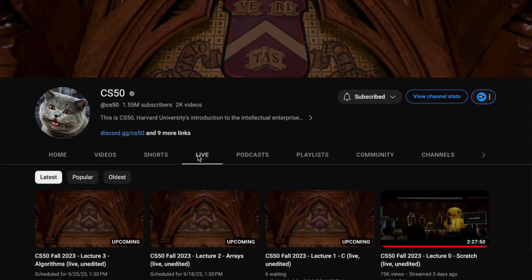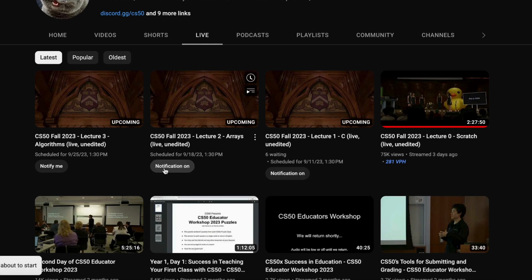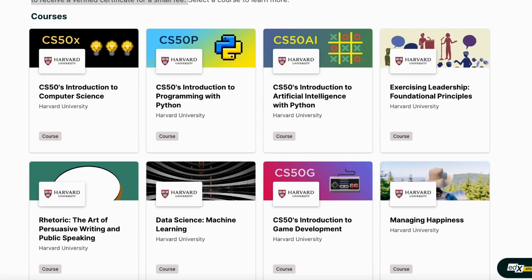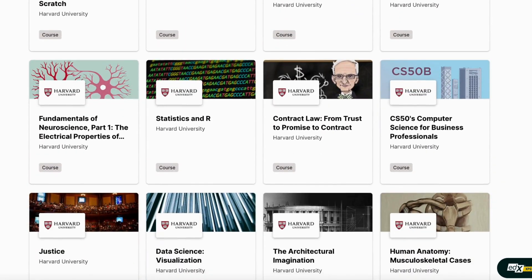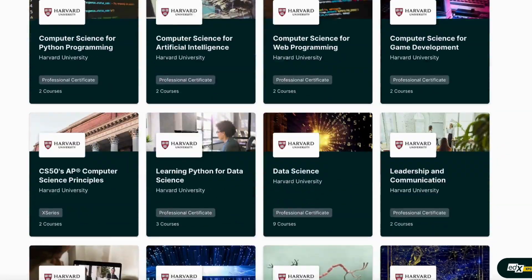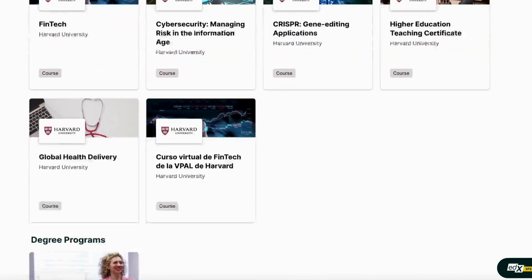You can set notifications for upcoming sessions on CS50's YouTube channel and watch the lectures live or on demand. The videos will become part of CS50 2024 on edX on January 1. Harvard also offers other free courses on a variety of subjects — you can audit them for free or receive a verified certificate for a small fee. Learn more on the edX site.